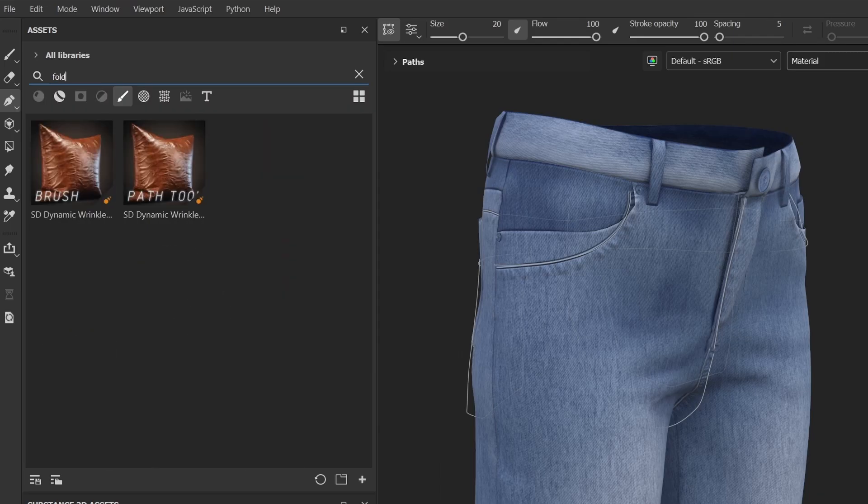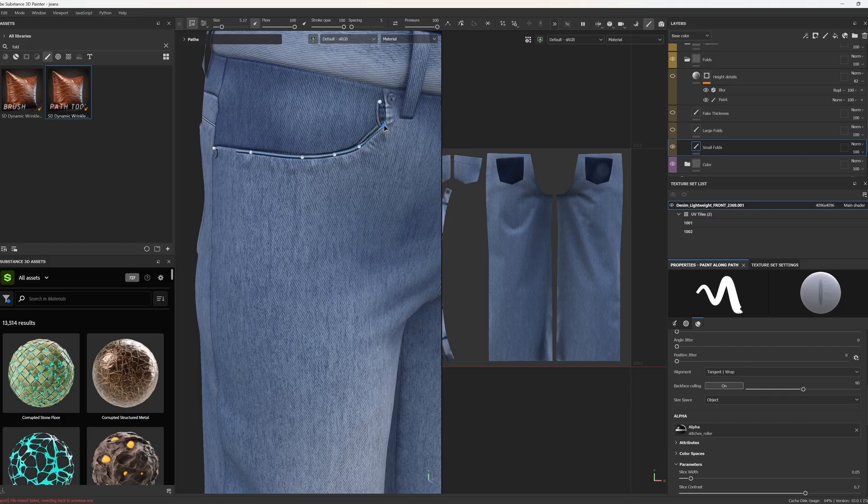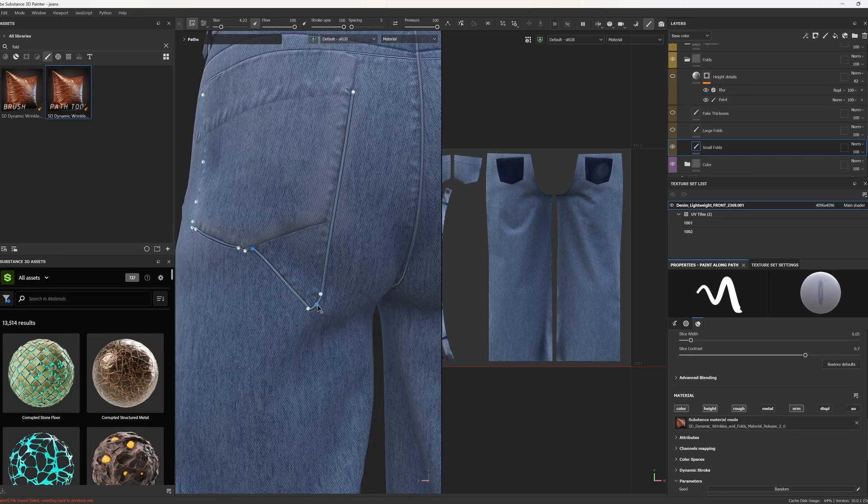To add volume, I use Dynamic Wrinkles tool from Saleh Direction. It creates folds along the path. This can be done in ZBrush, but it's also nice and easy in Substance Painter.